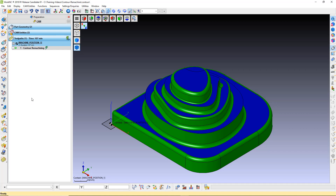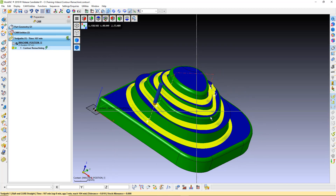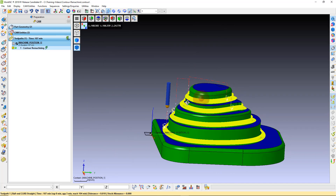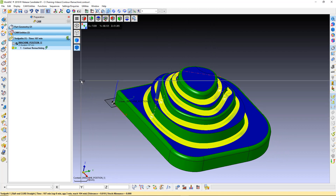In this work zone, we have a Contour Remachine toolpath already calculated. This toolpath is hitting all levels of the parts stack. It is now possible to limit the toolpath to a single range or multiple ranges.